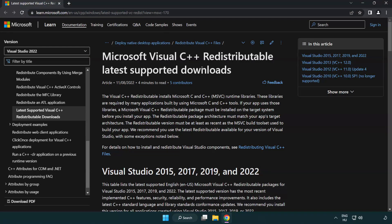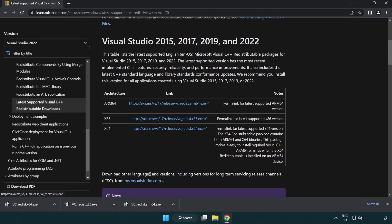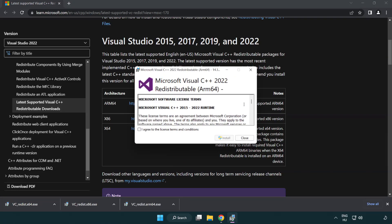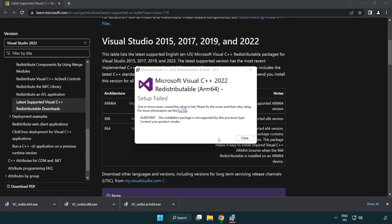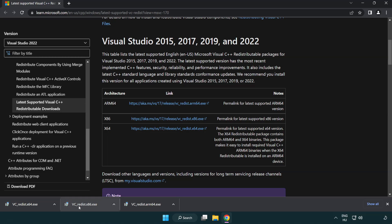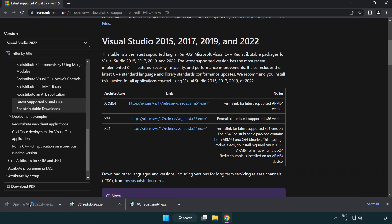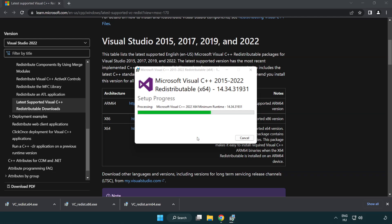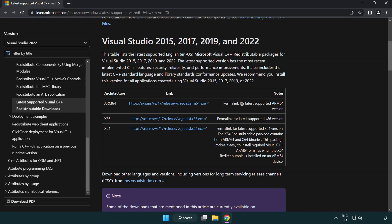Go to the website link in the description and download three files. Install each downloaded file. Click I agree to the license terms and conditions and click Install. If it fails to install, no problem — repeat for the other files. Click Close after each one. Close the internet browser.